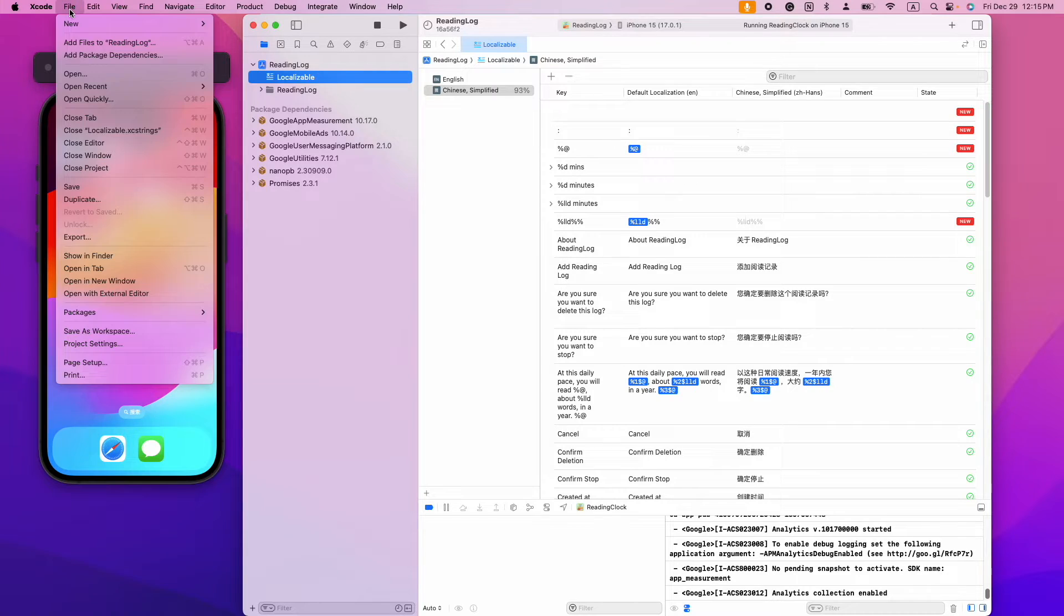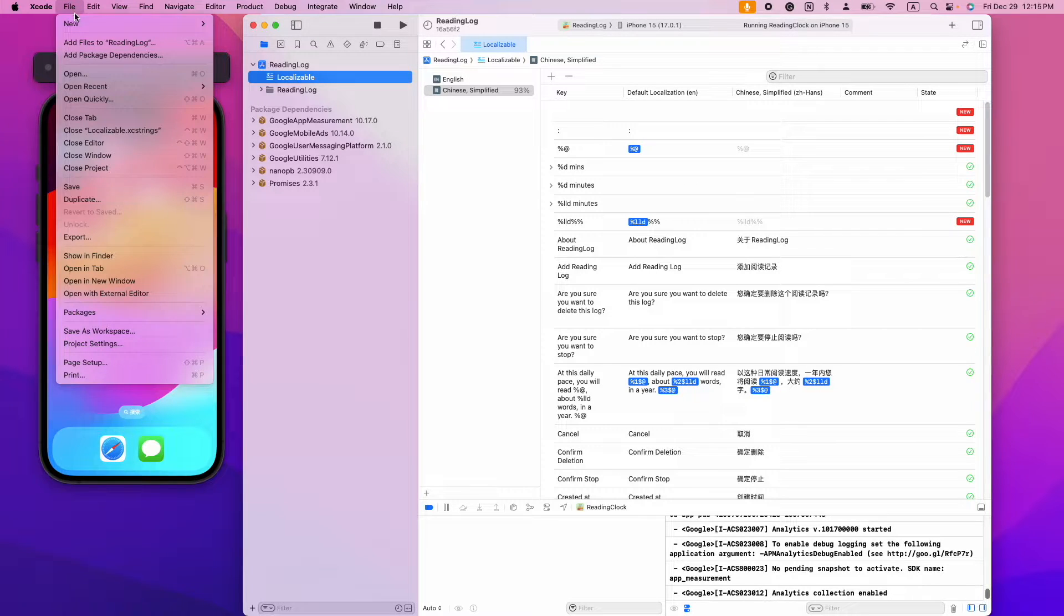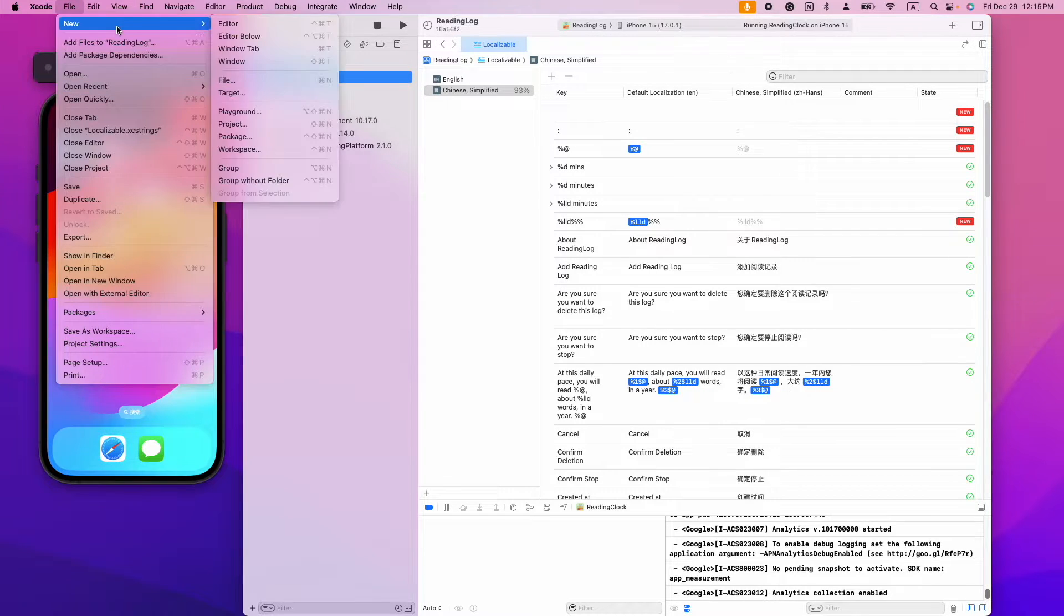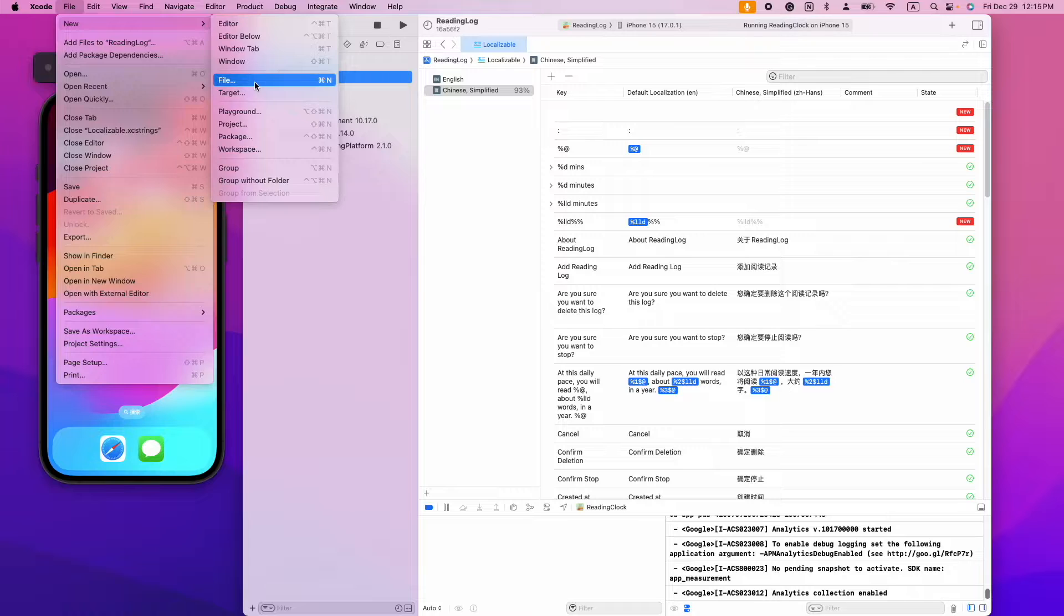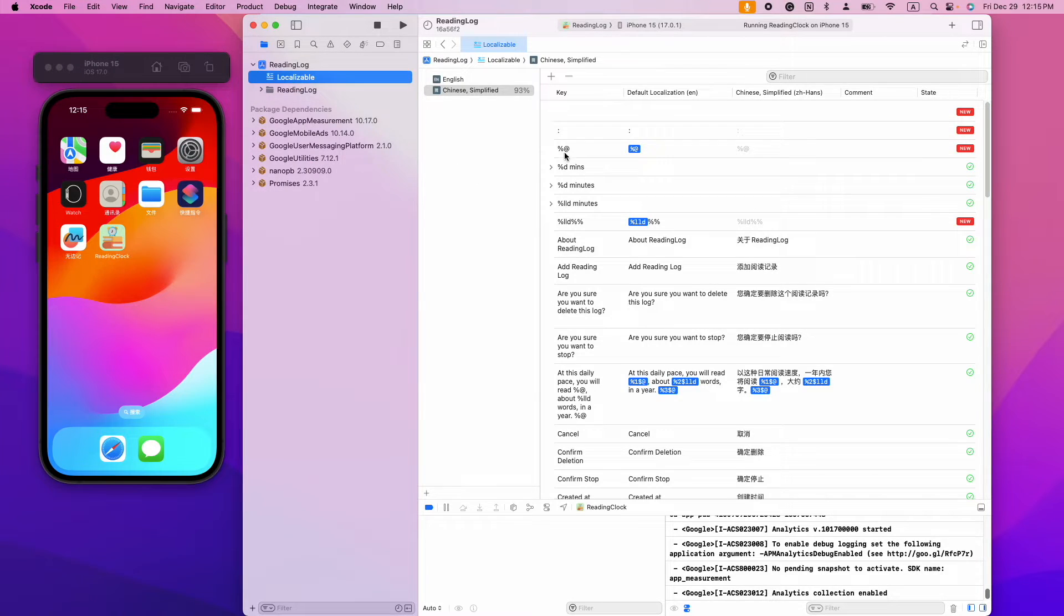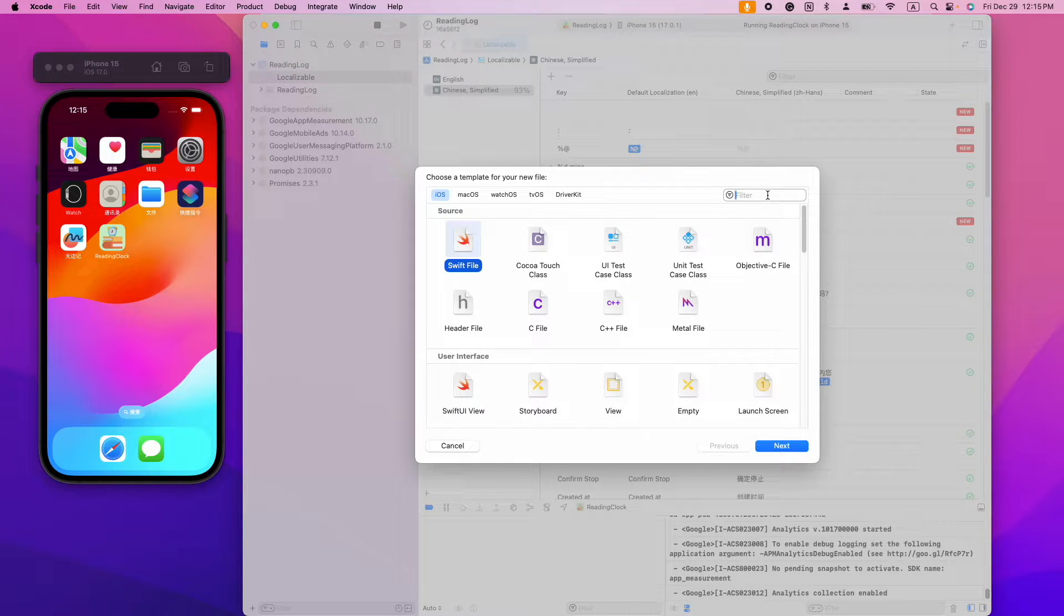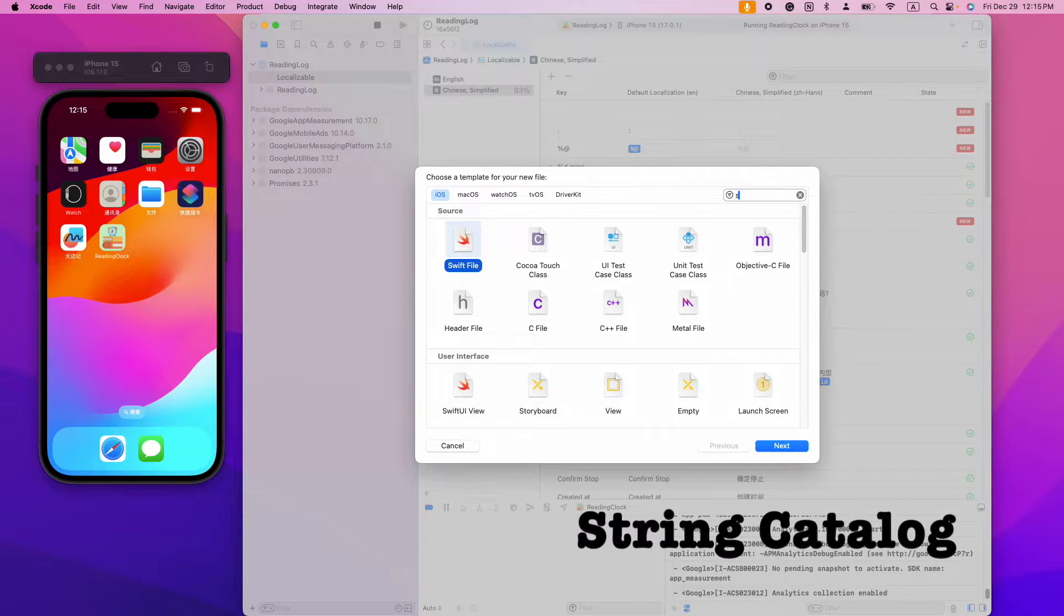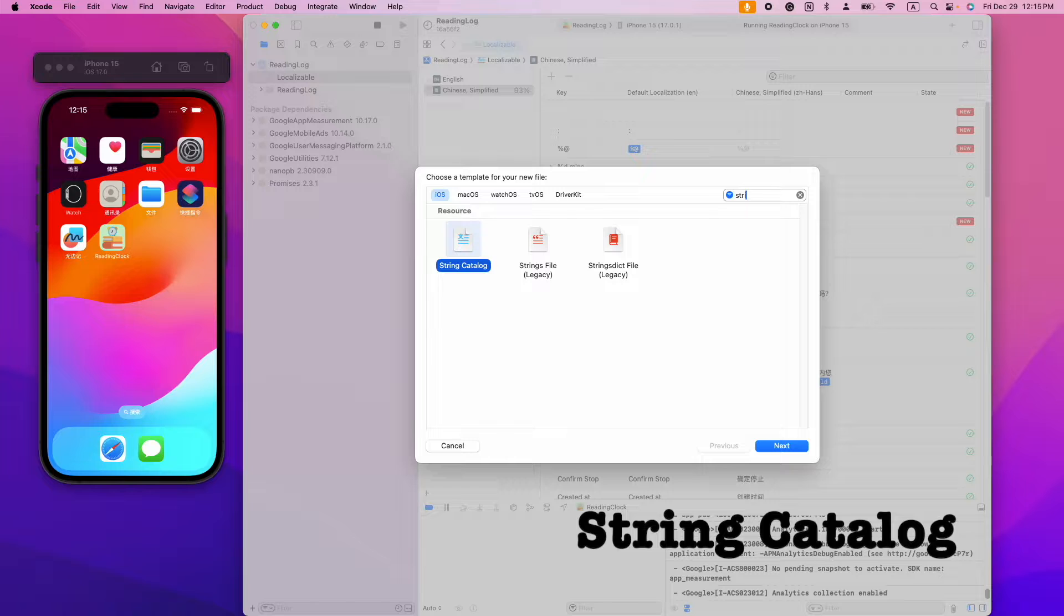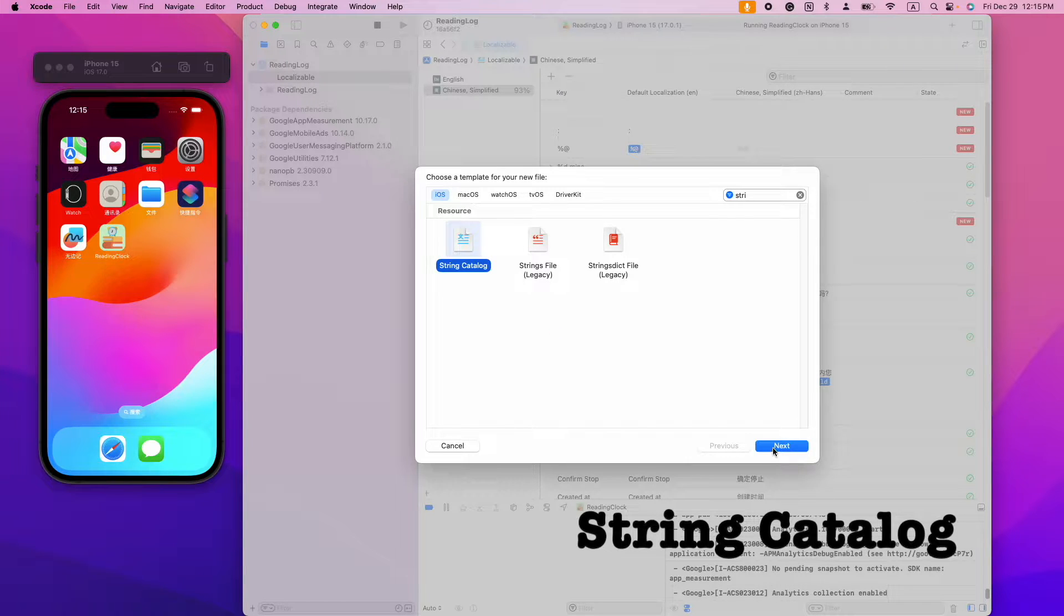To do that, we need to create a new file. It will also be a string catalog file.